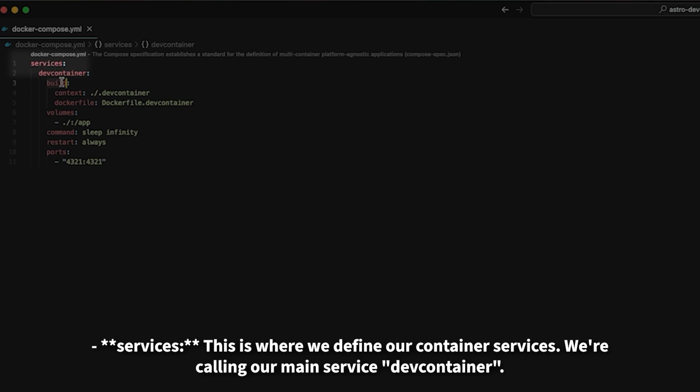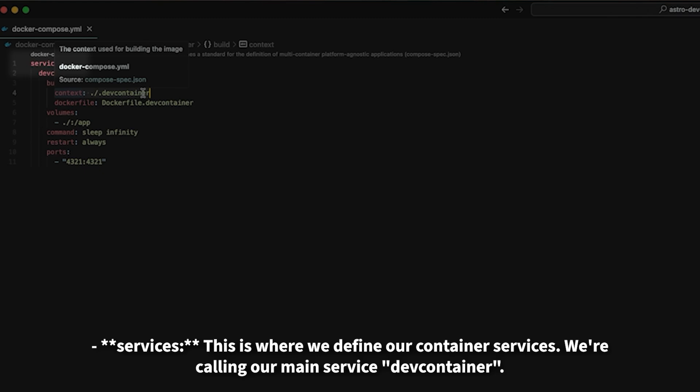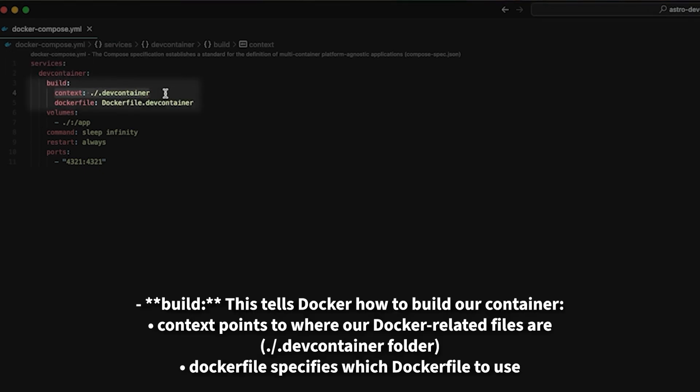Services. This is where we define our container services. We're calling our main service dev container. Build. This tells Docker how to build our container.